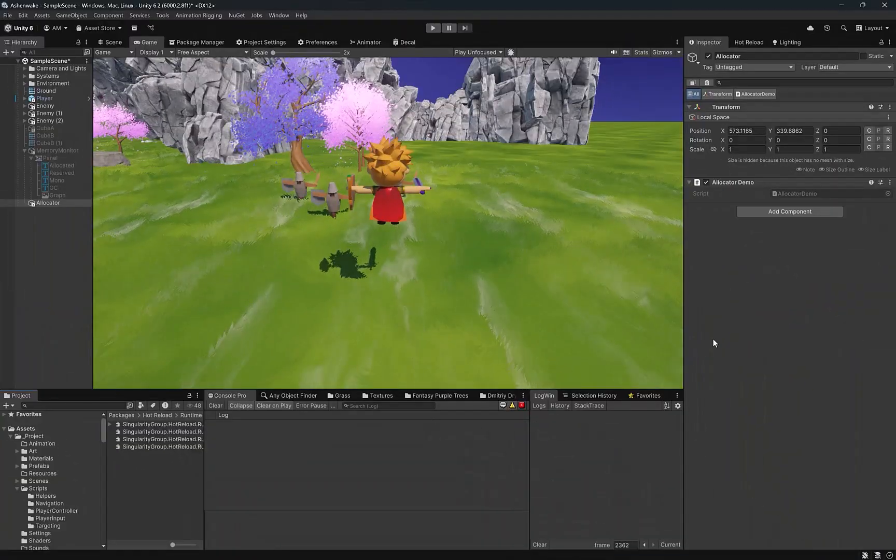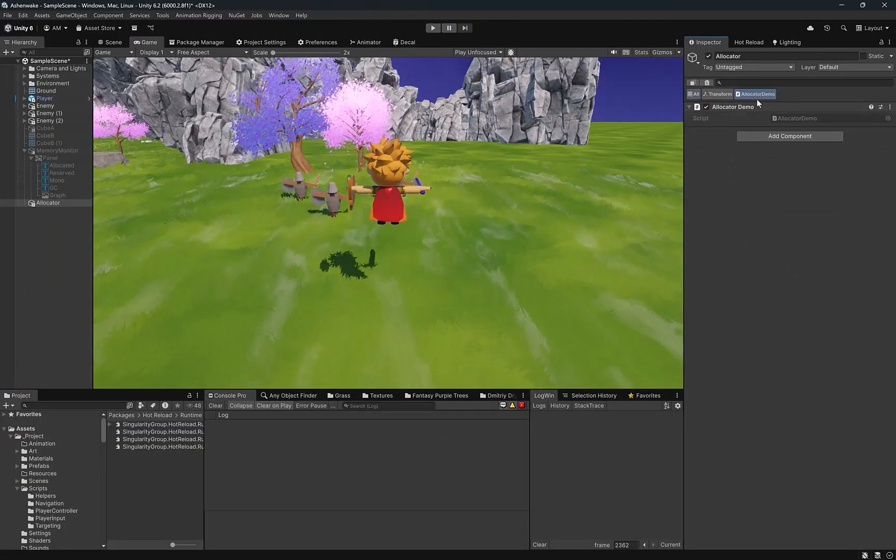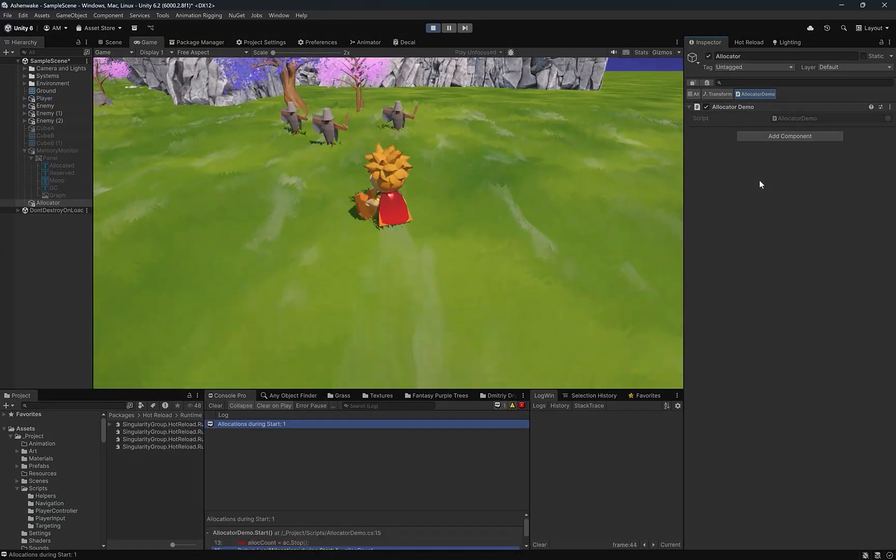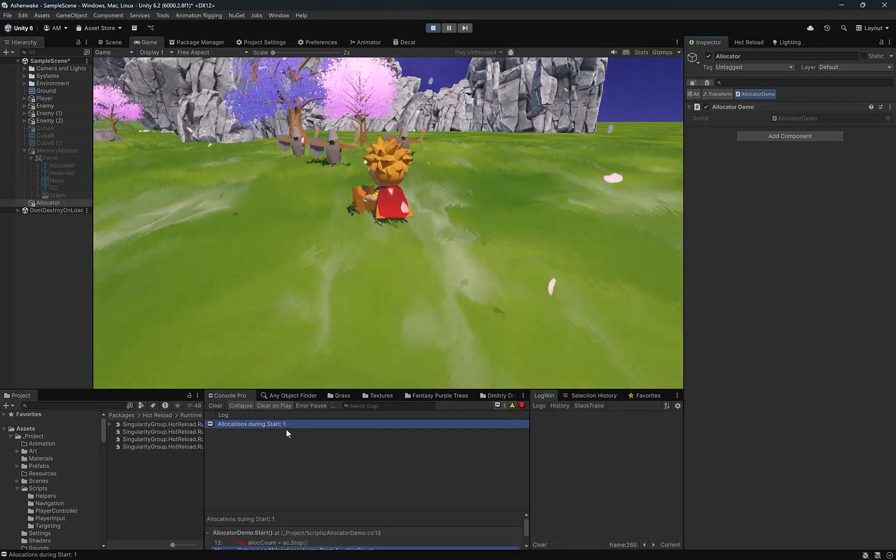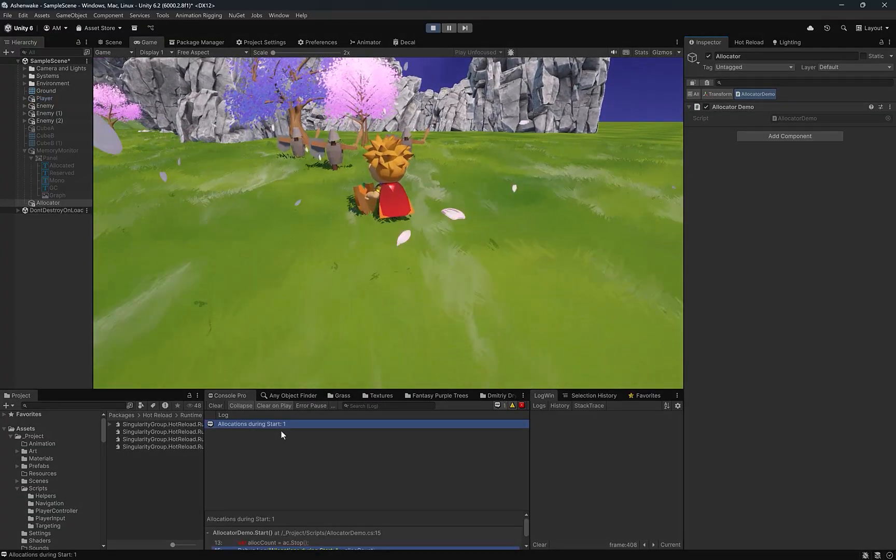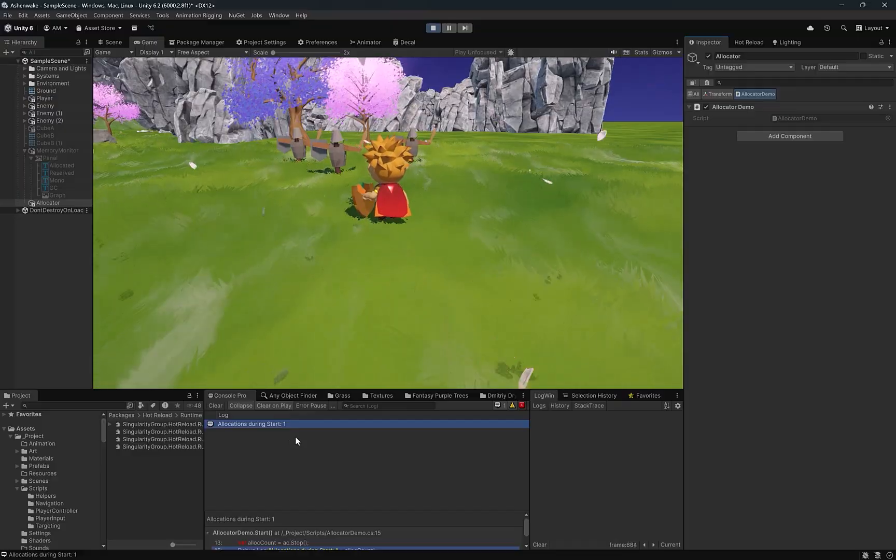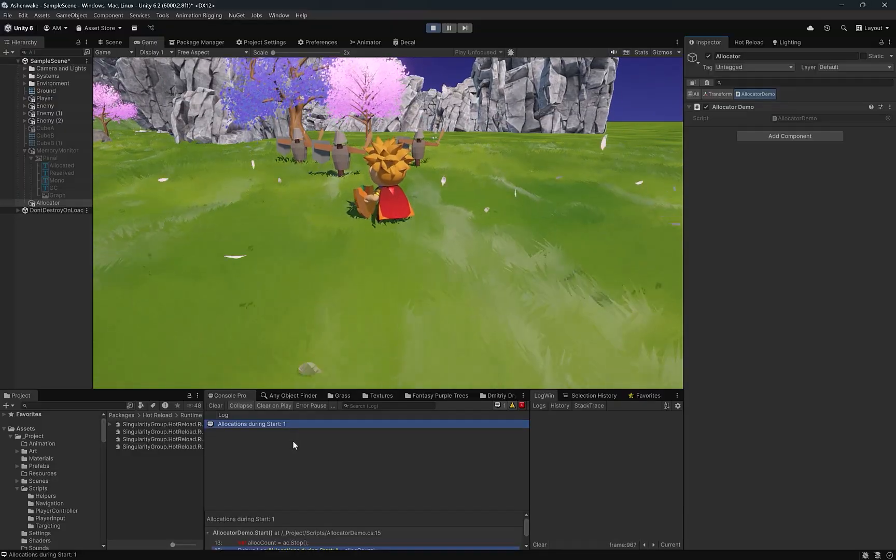I've added our demo model behavior to a game object here. Let's control P, and we should see one allocation come out in the console, which is correct, so working as expected. But we can probably get a little bit more information than this. Let's go back to code.